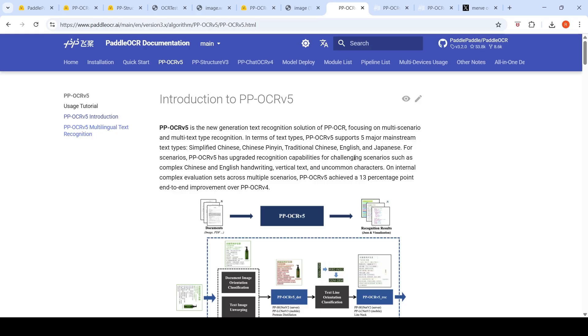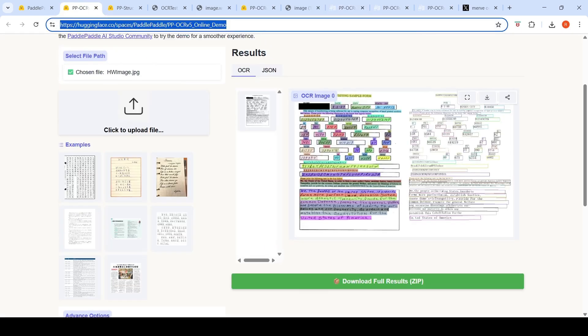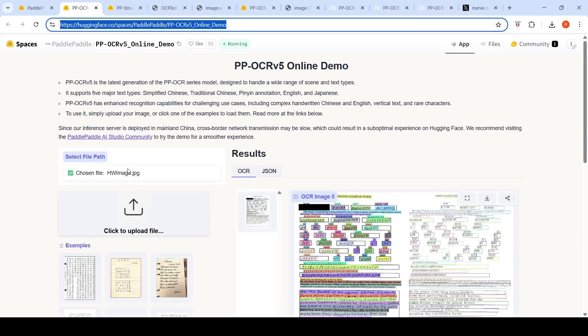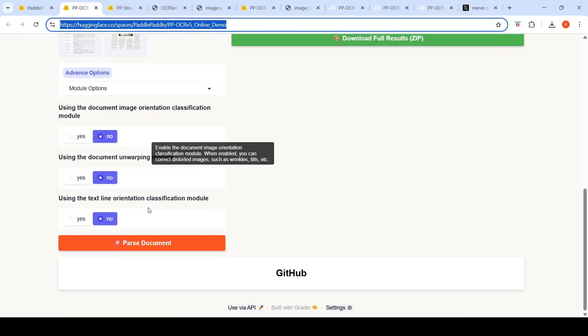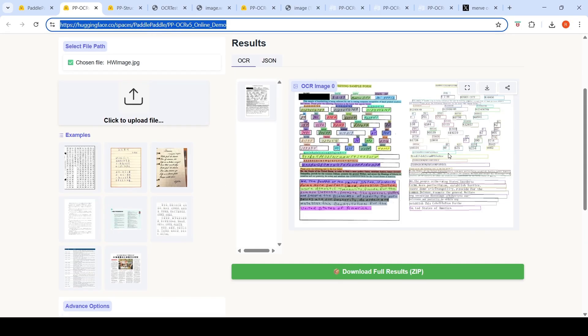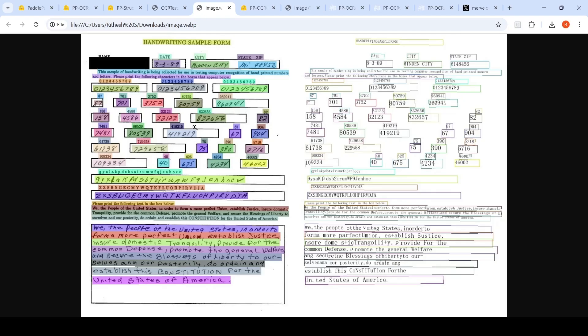So we can try out this particular model. They have a nice demo over here on Hugging Face. You have to just upload your image over here and you can say parse document. It actually generates your results. So this was a handwriting sample document which I uploaded, and it actually highlighted the various text regions over here. And this is the text which has been extracted from this particular image.